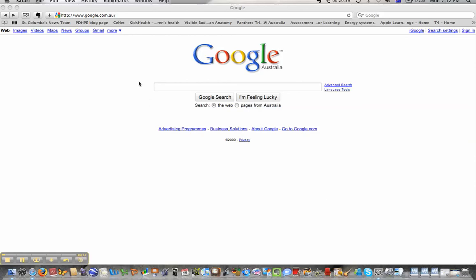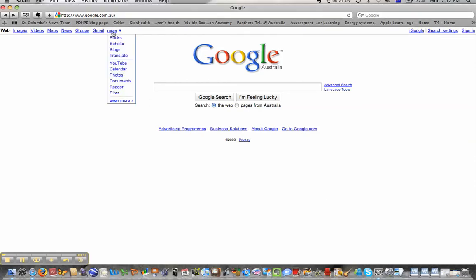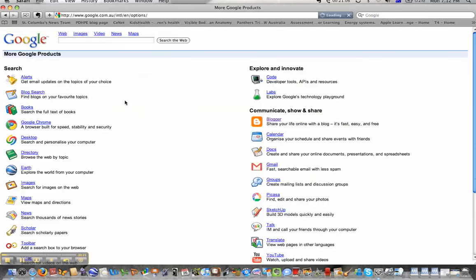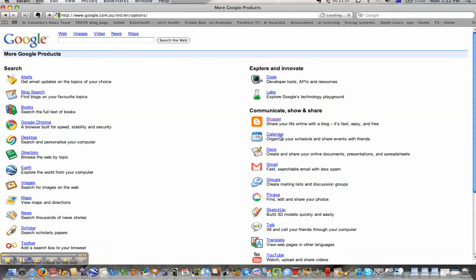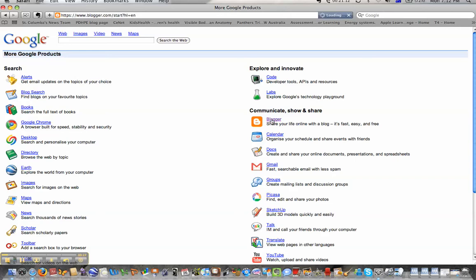First of all, we need to load up a Google page. Come over here and click More, and when the drop-down menu arrives, down the bottom we've got Even More, and we're looking to click on Blogger, which is under the Communicate, Show and Share menu.